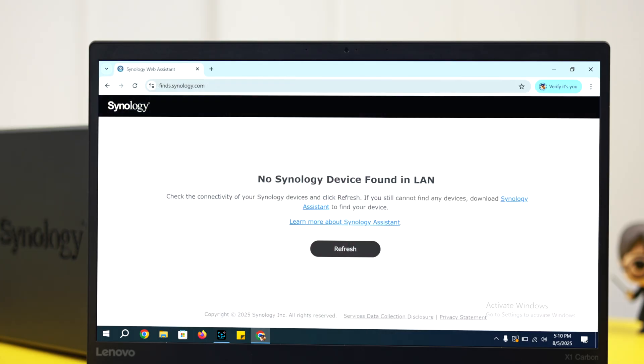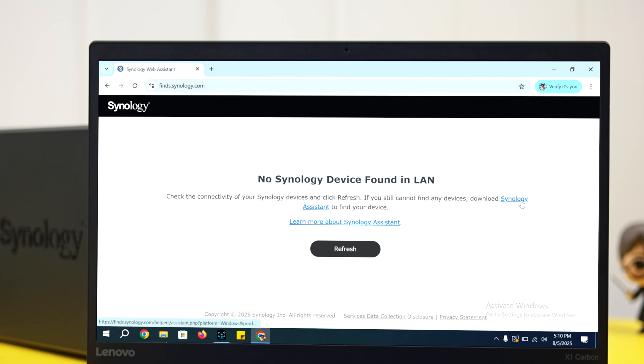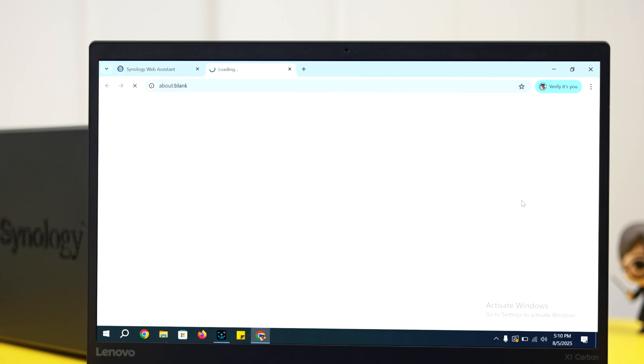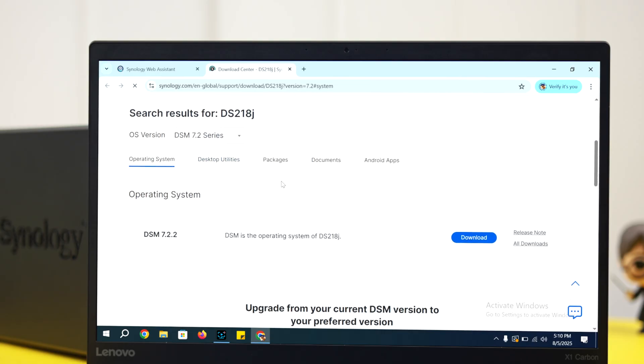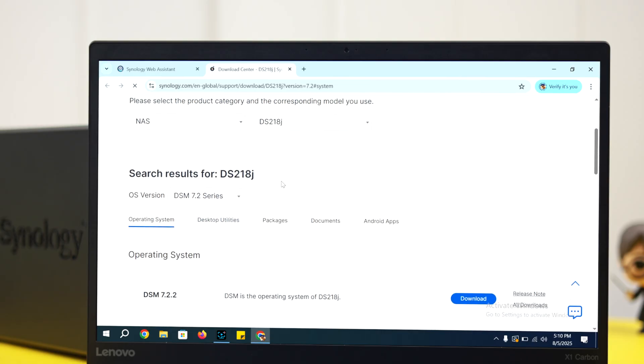Alright, now what if the name is not showing up even after refreshing the page? In that case, right from this section, click on the Synology Assistant link and you'll be redirected to the download center.